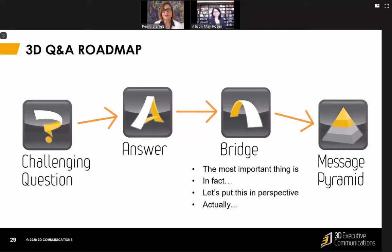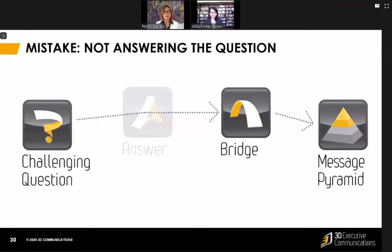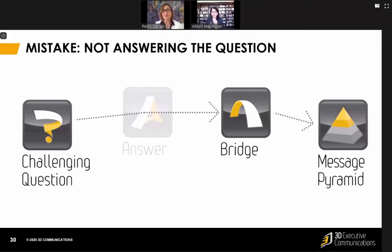There are a lot of common pitfalls that people can fall into on their pathway across the roadmap. The first is not answering the question. We hear this a lot — a lot of politicians are often commented on for not answering the question and just speaking to their talking points. That really annoys audiences. So you want to answer the question, which gives you the right to then bridge and go to your message.